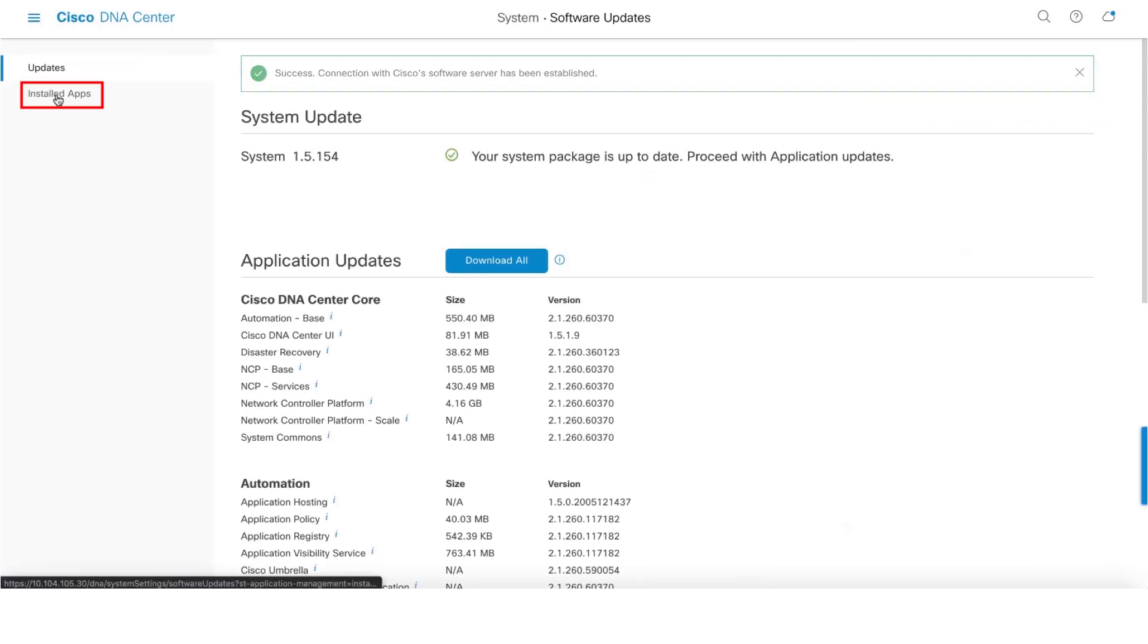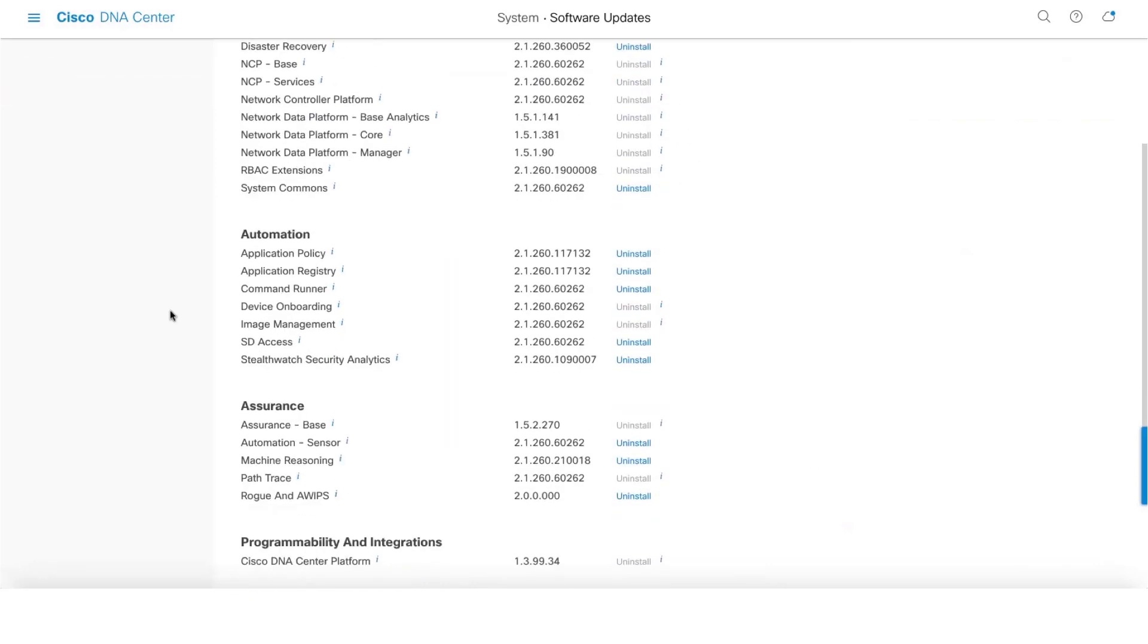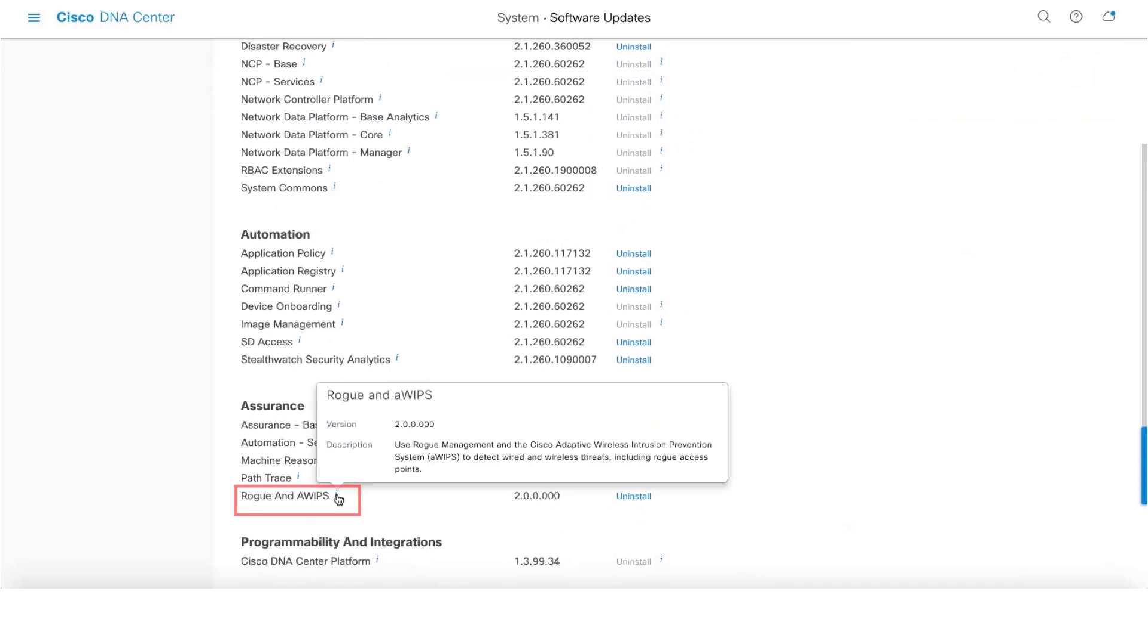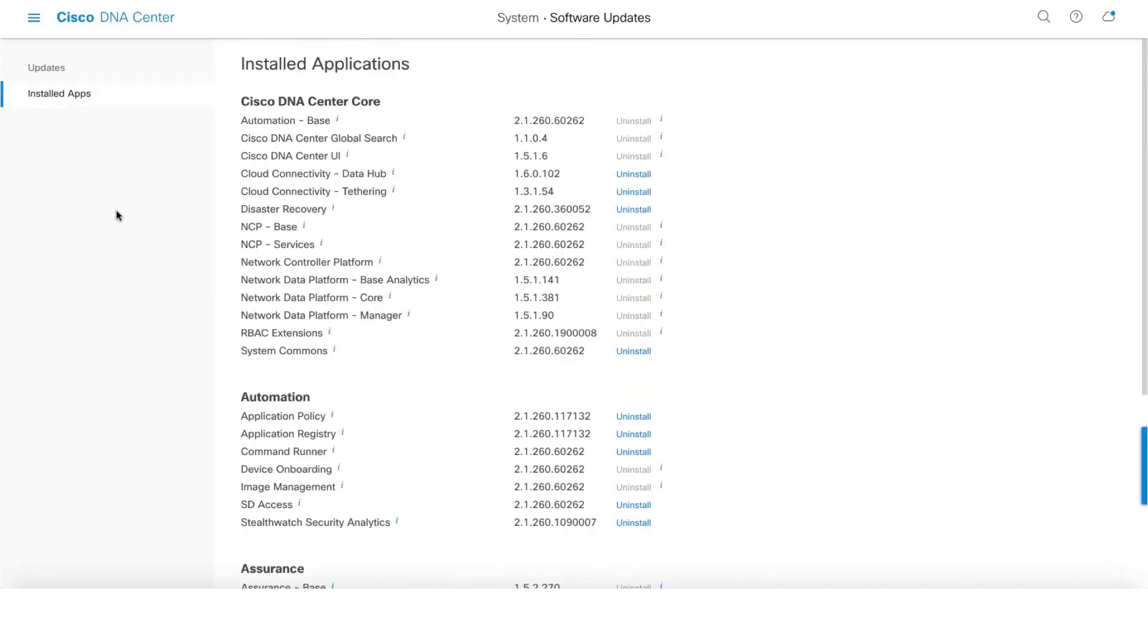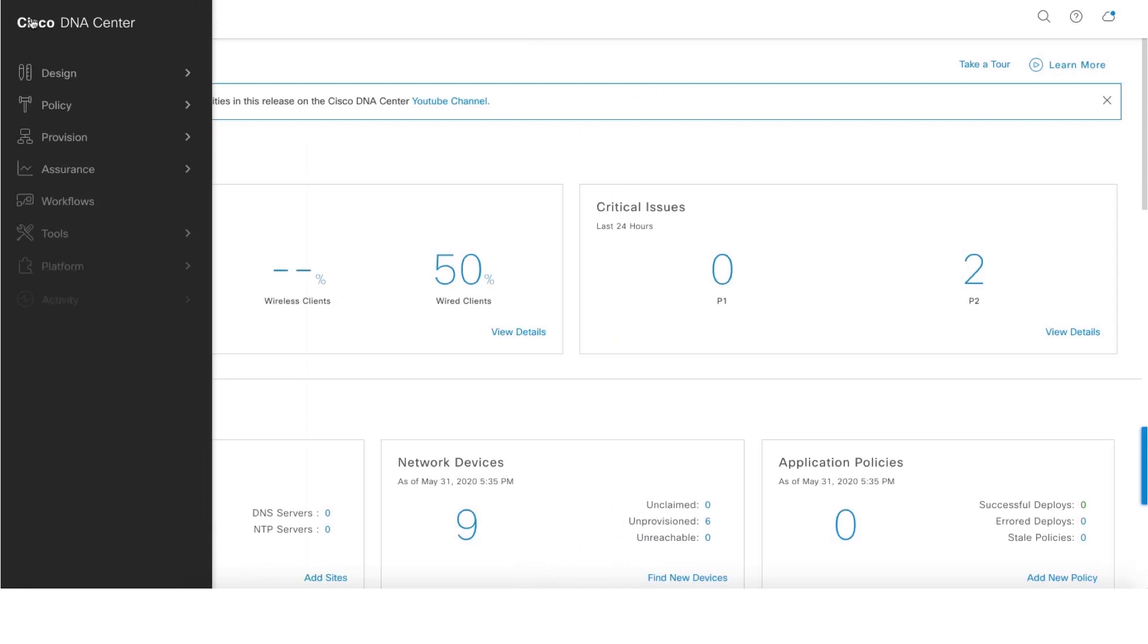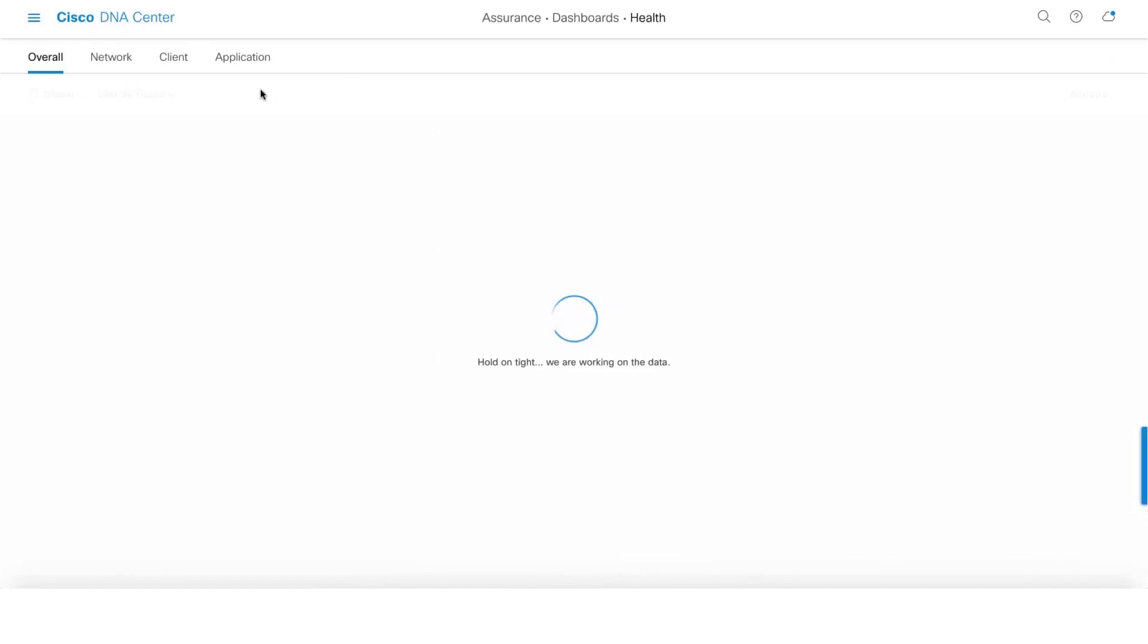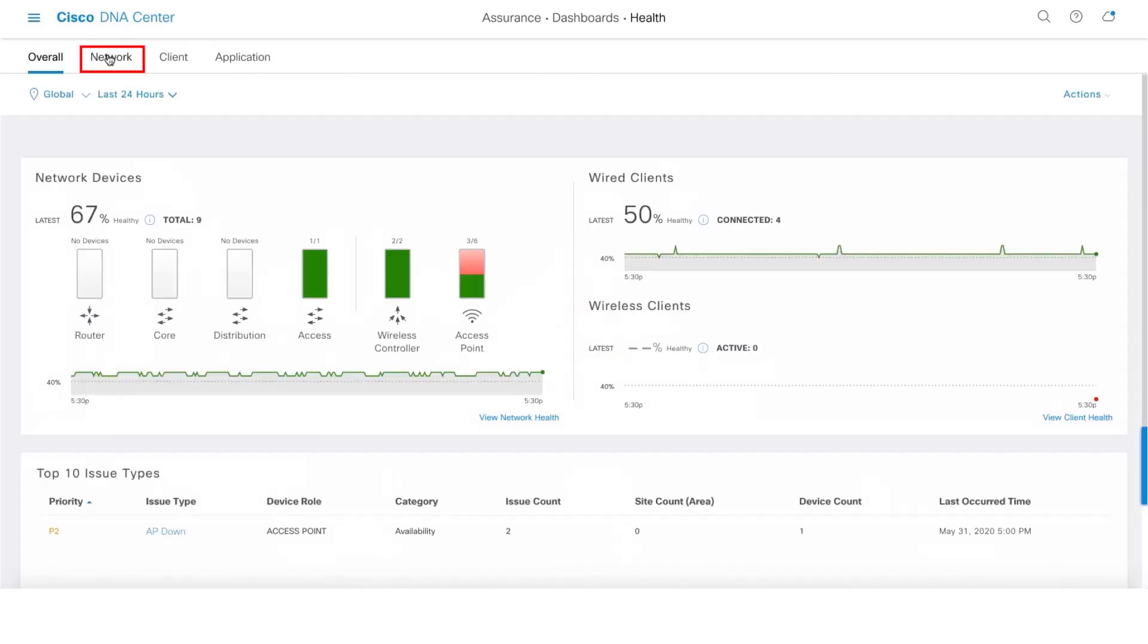And the second one is make sure that your controllers are added to DNA Center and show up as monitored state in DNA Center Assurance. So one can go and check that under Assurance, Health, Network.